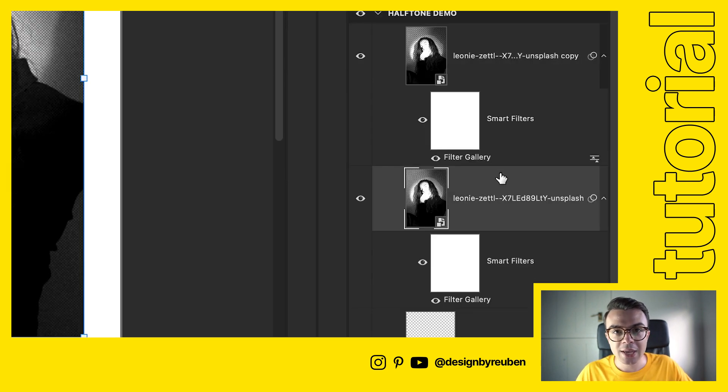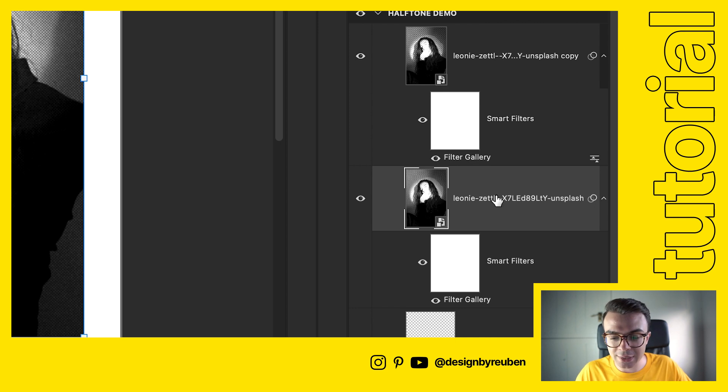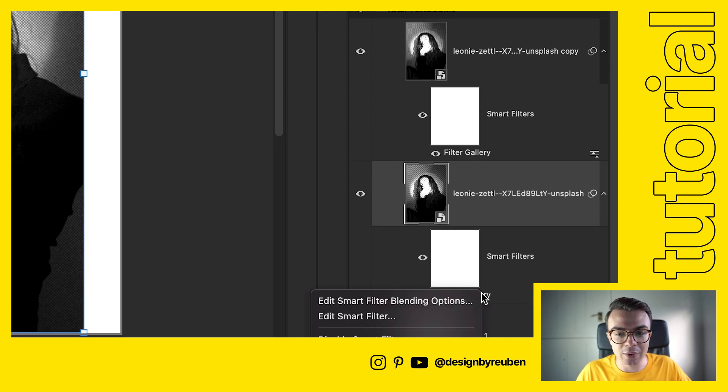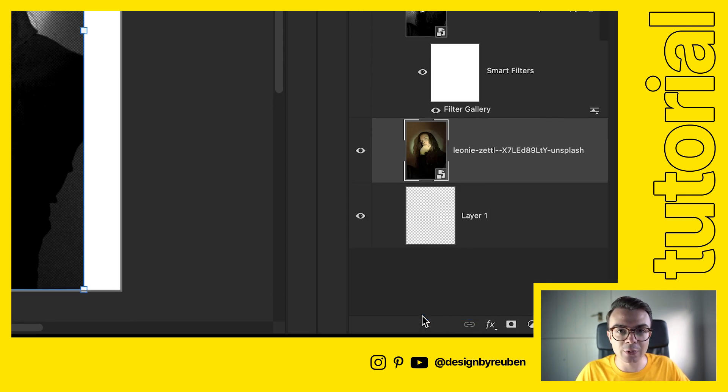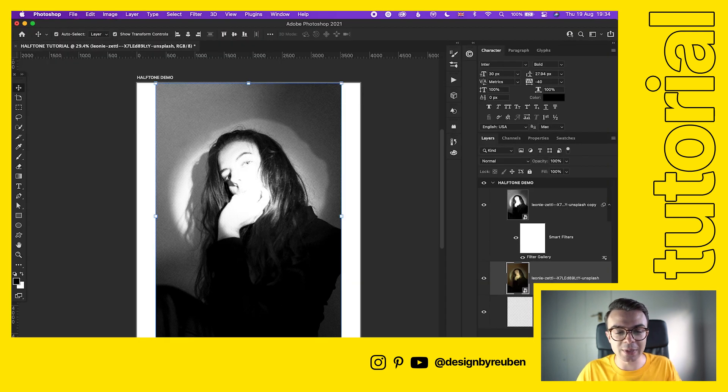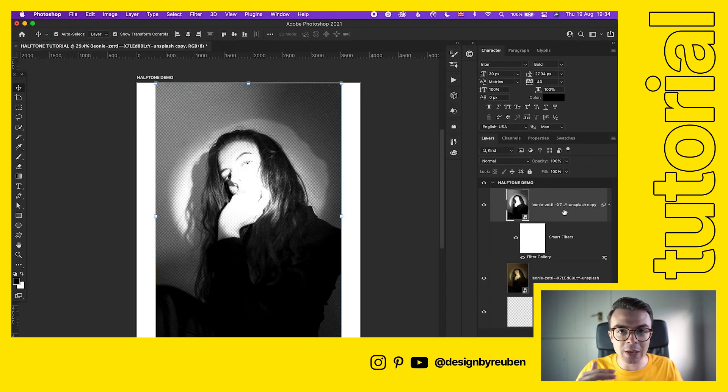Then what we're gonna do is come down to the bottom image, the first one, the original I guess. We're gonna right click on Filter Gallery and we're gonna go Delete Smart Filter. You'll notice there's been no changes and that's because the top image still has the effects applied.